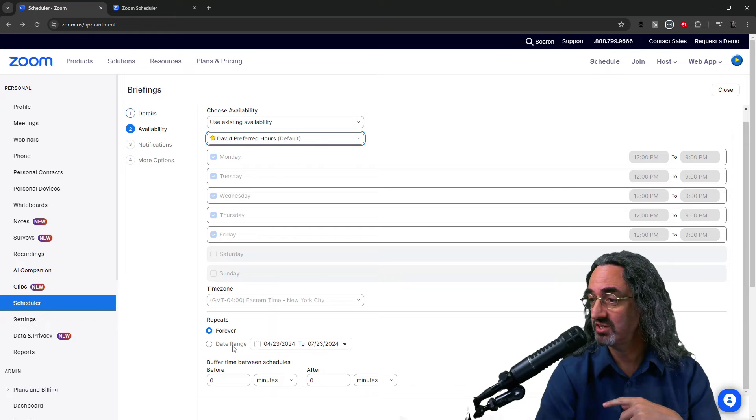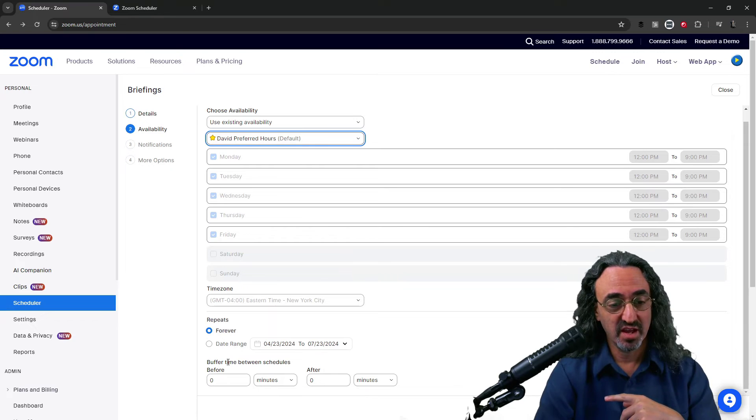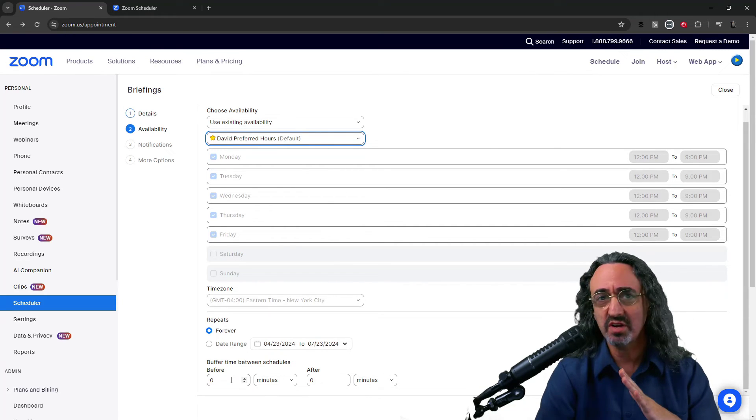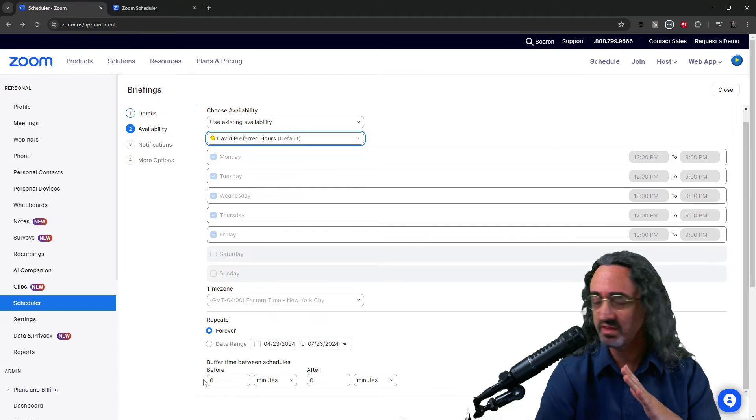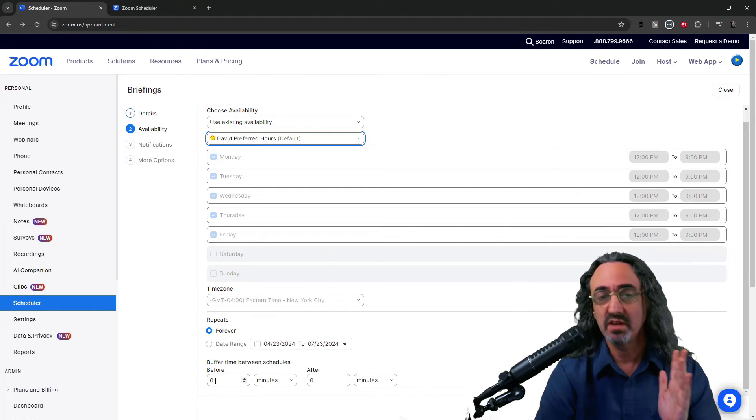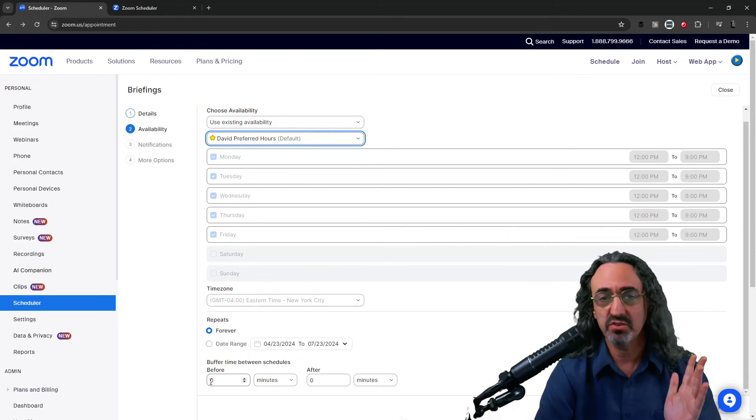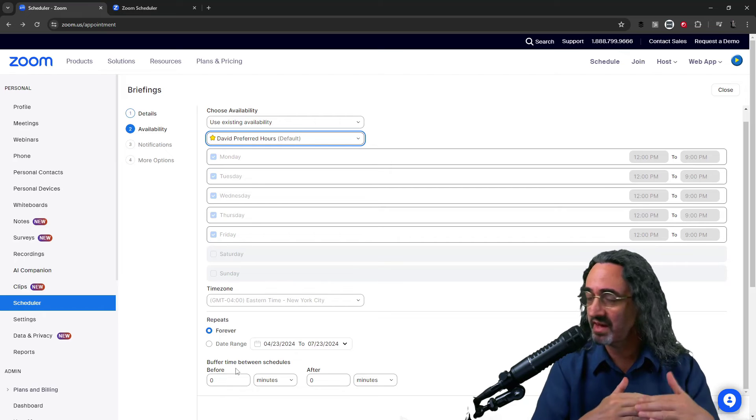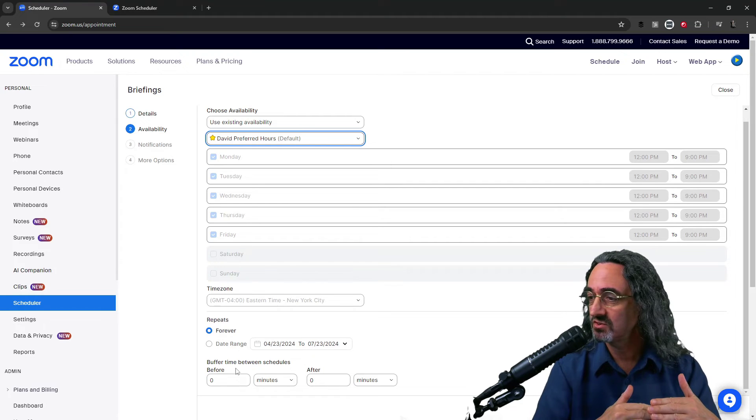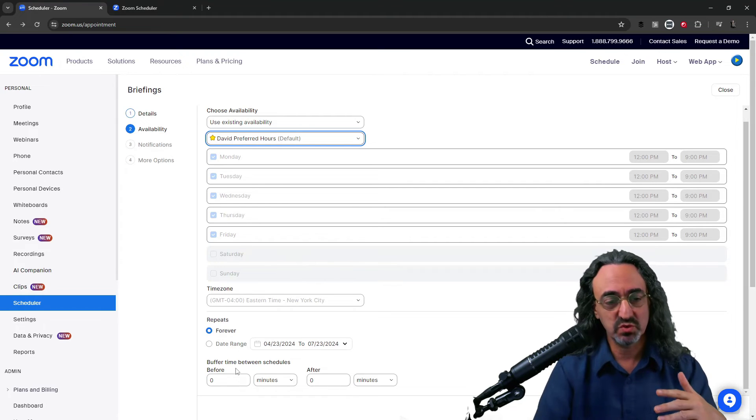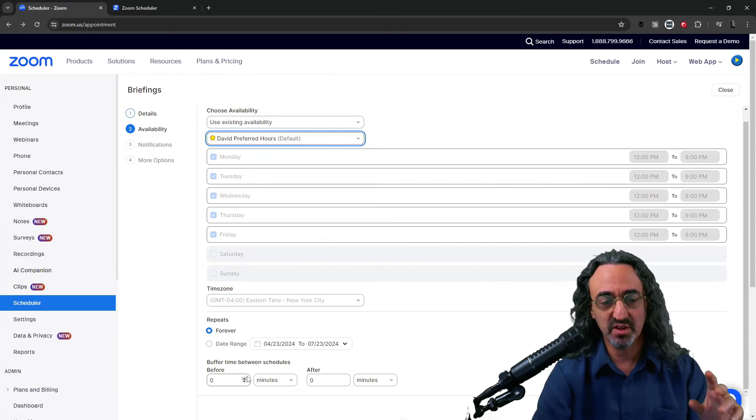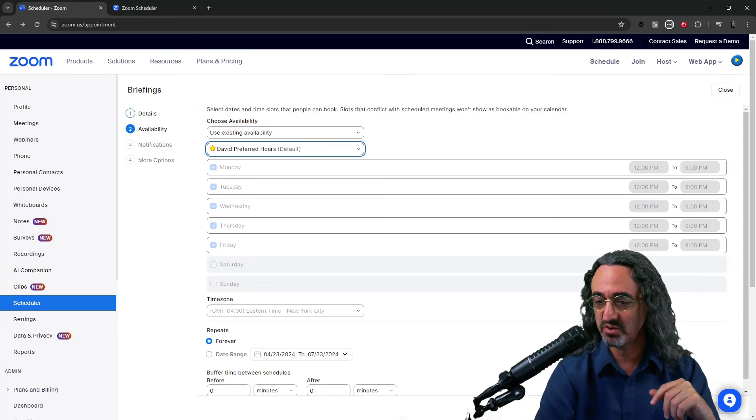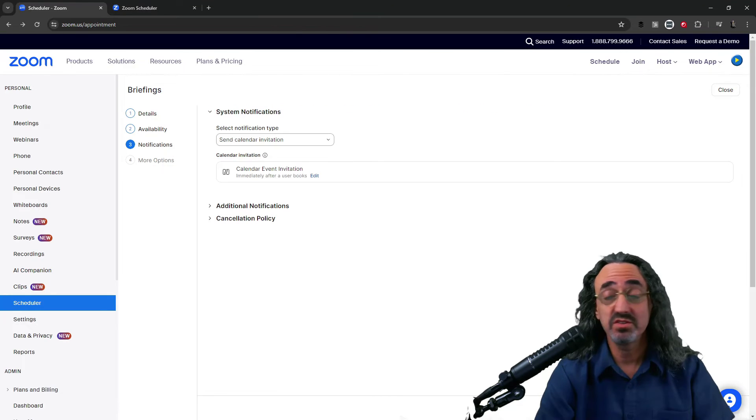And I'll have it repeat forever. Could have a date range on there. And this is interesting. Buffer time between schedules. I'm not sure. I'll have to check with my friends at Zoom but I'm assuming that if I put 10 minutes or 30 minutes in there it'll prevent meetings from happening back to back. So that way I can have a break between meetings. I'm gonna leave it empty for now but if I understand that correctly that's a pretty cool feature.